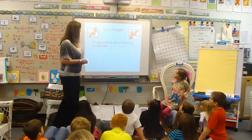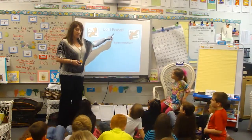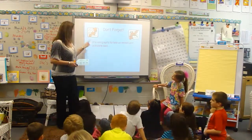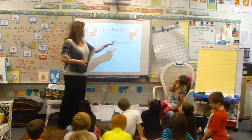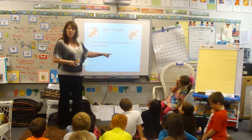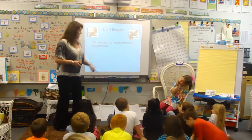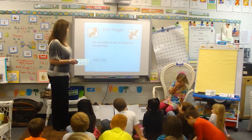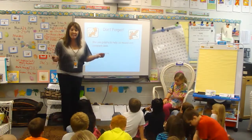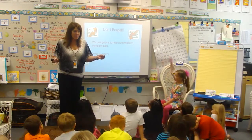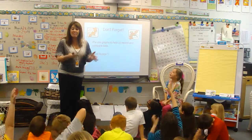So don't forget — we use graphs to help us record and compare data. Whatever you call it — data or data — what is data? Information.